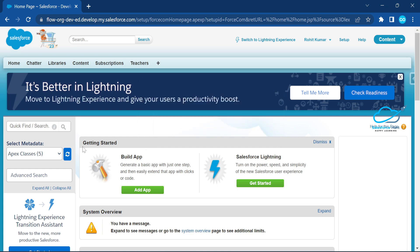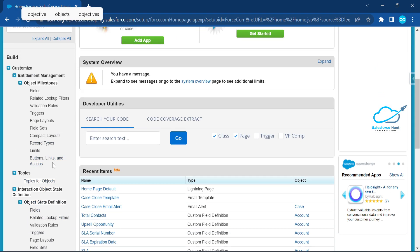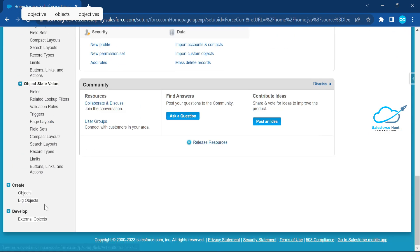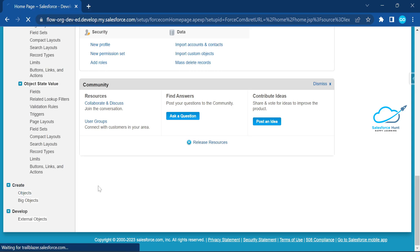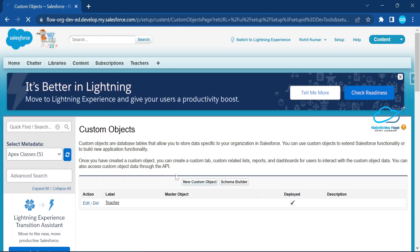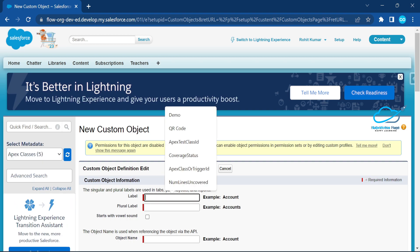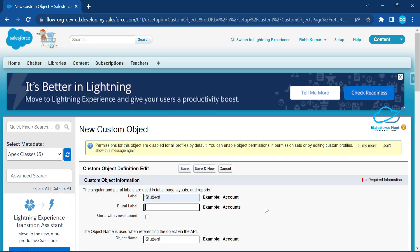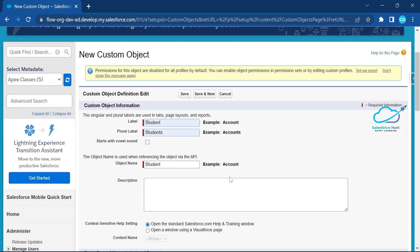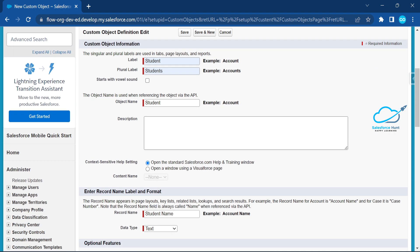Under Setup, search for 'Object'. Here you can see the list of objects. Click on 'Create' and under the Create segment select 'Objects', then create a new custom object. Let's say 'Student' for example — you can create any object as you want. I'm using Teacher and Student for better understanding purposes.